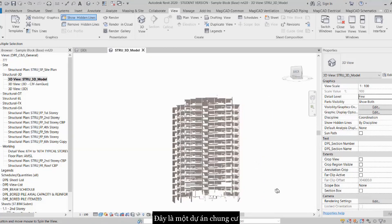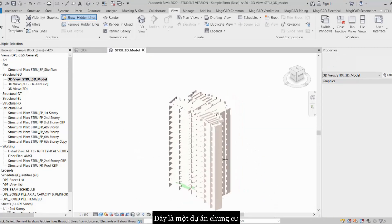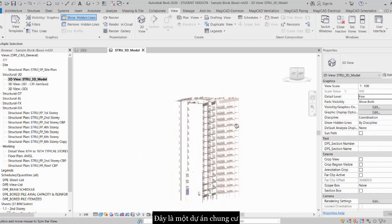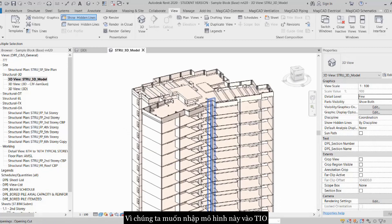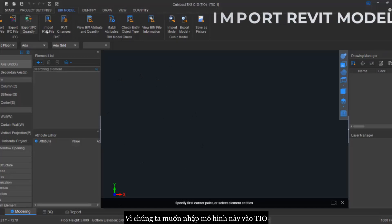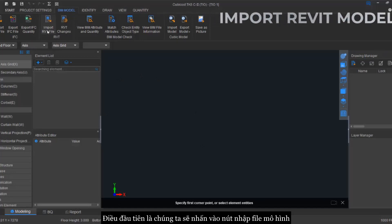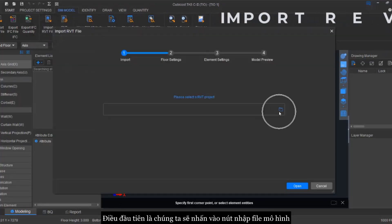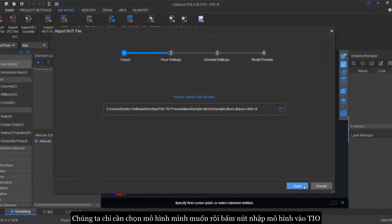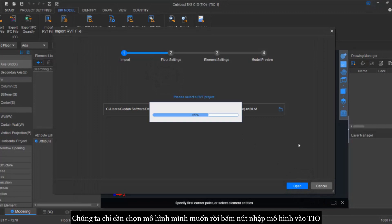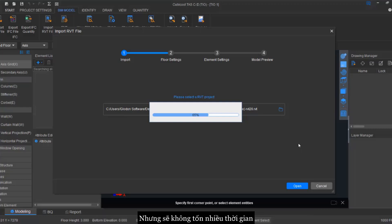Okay, so this is basically the apartment project. We want to import this model into our platform. So first thing first, what we have to do is we click on the Import Revit button and we just import the Revit file into our TIO. This may take some time, it depends on how big your project is. The bigger the project is, it might take some time but it won't be that long anyway.